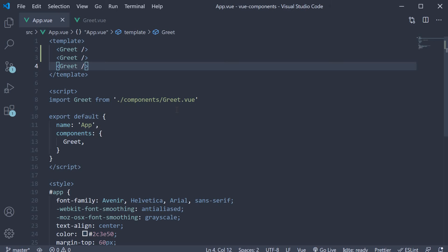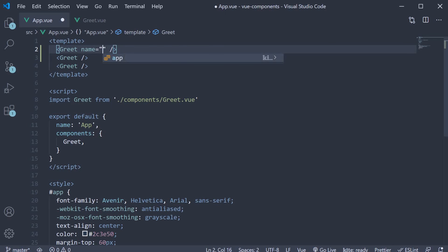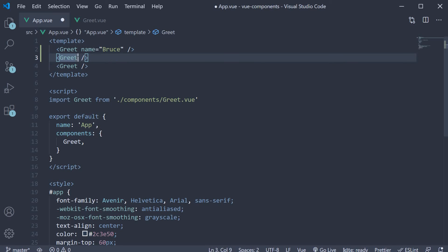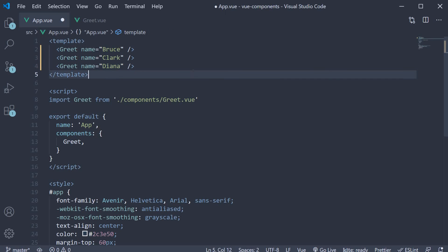To specify props for a component, we add custom attributes. To specify a name prop, we simply add the name attribute. To the name attribute, we assign the value — let's go with the name Bruce. Similarly, let's add the attribute on the other two components as well: name is equal to Clark, name is equal to Diana. Alright, we are sending some data to the greet component.